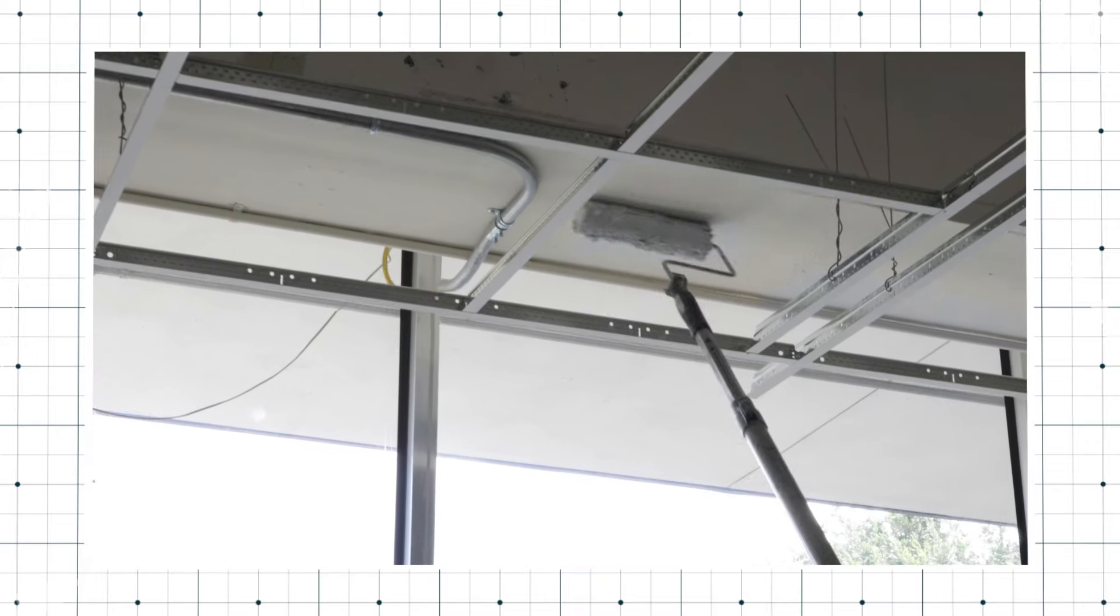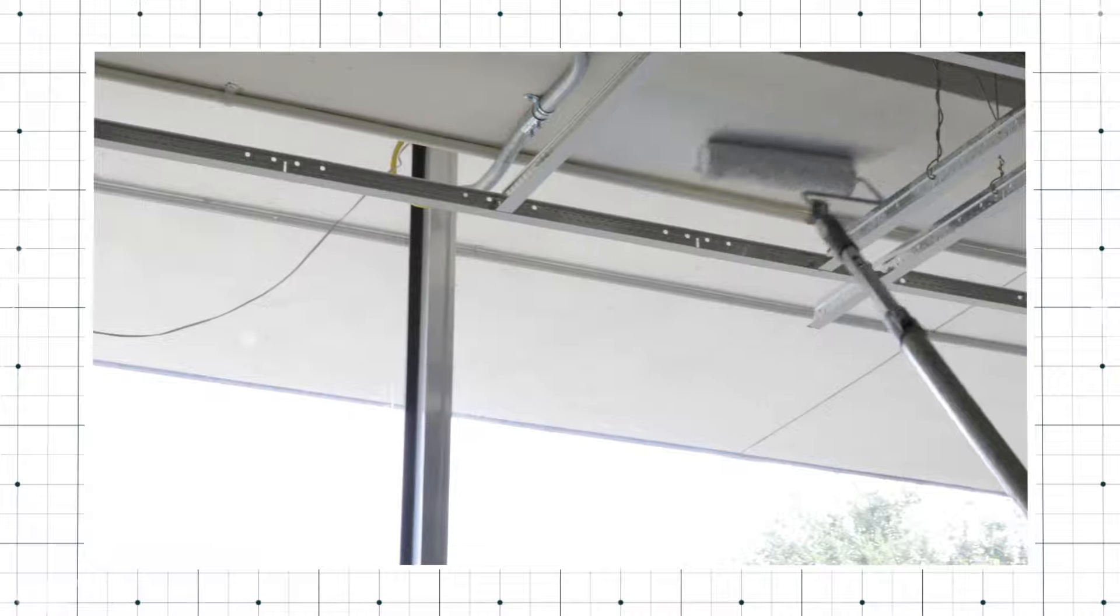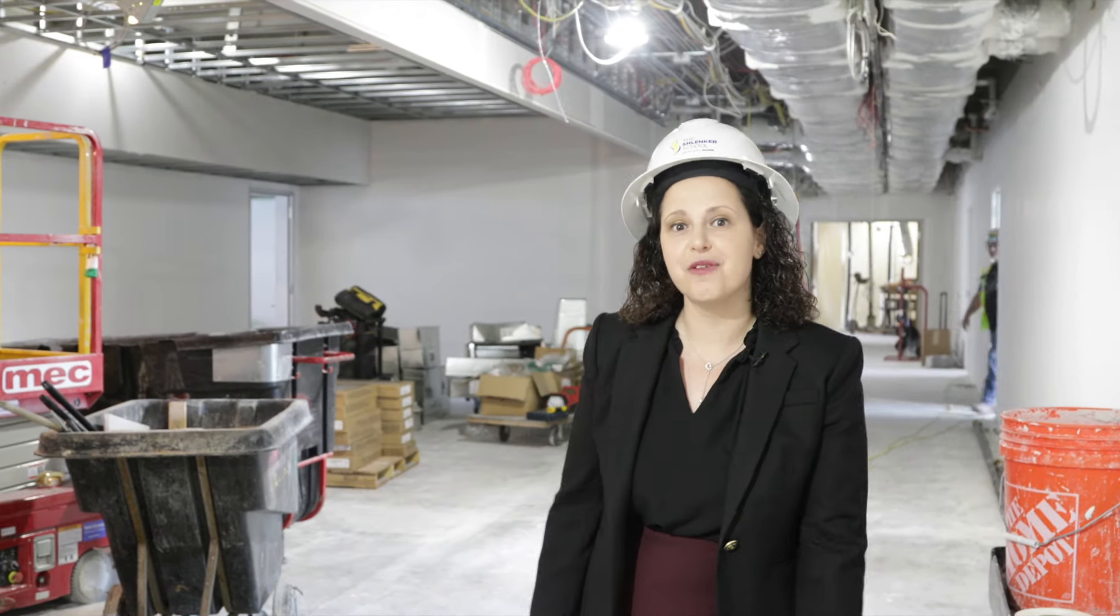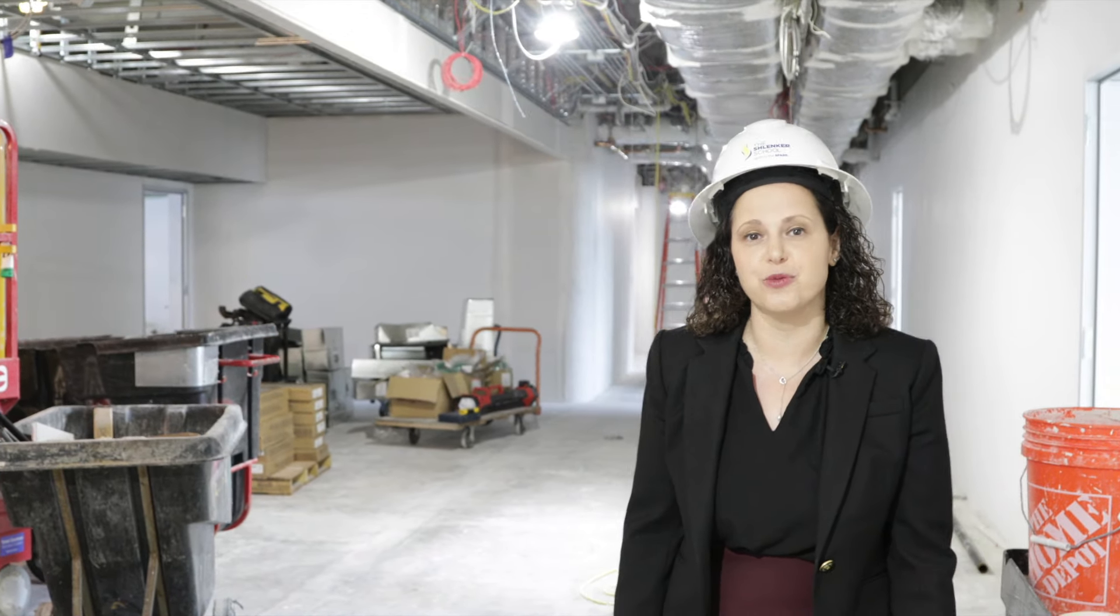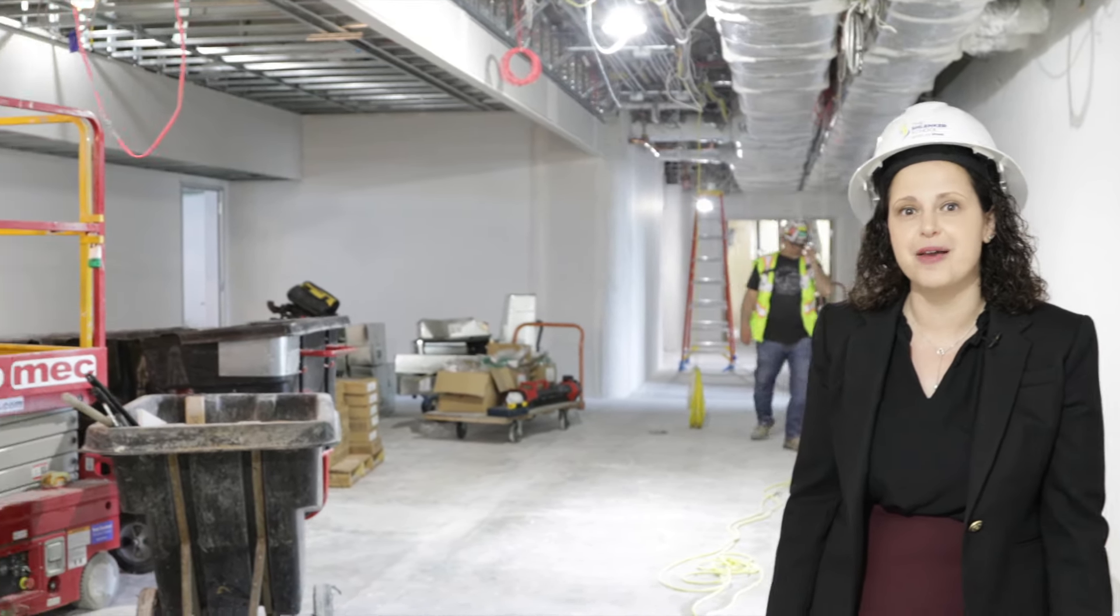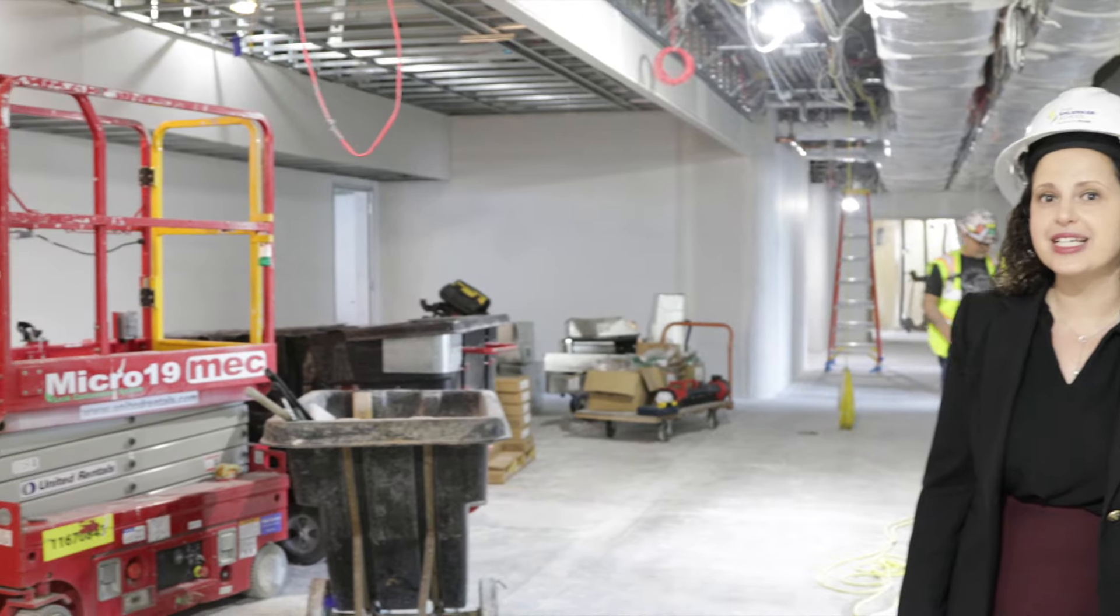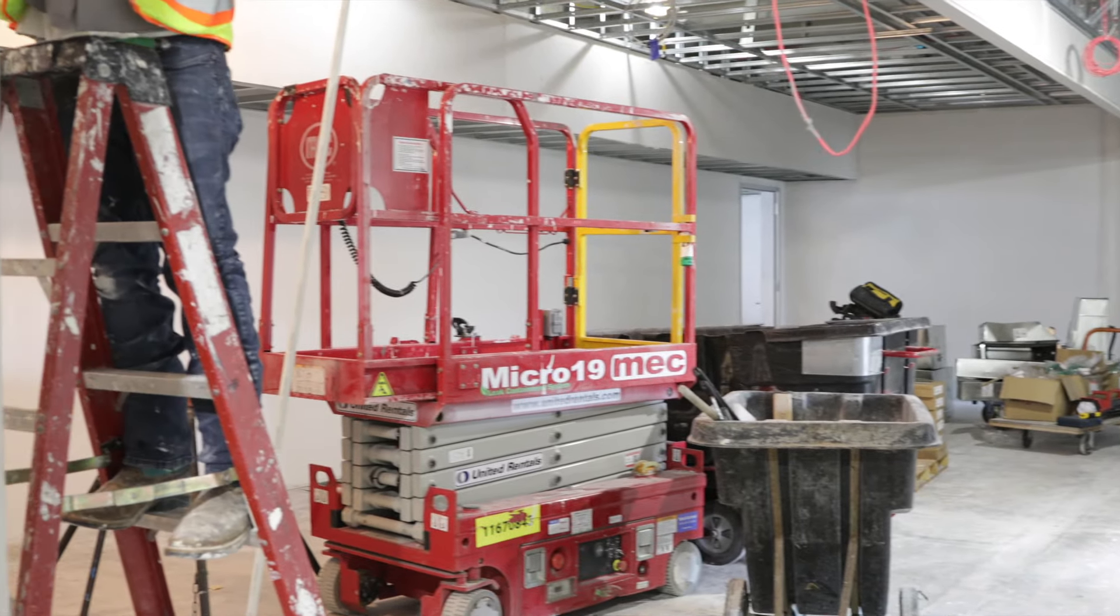They're spackling and priming the walls getting ready for them to be painted. Behind me you also see an area that will become an indoor play space. We're so excited for our students to be able to have a place to play during inclement weather.